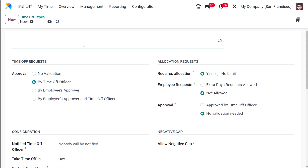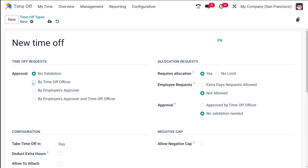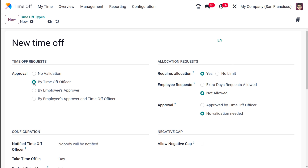Here you can specify the name of the time off type you are going to create. This is just a sample, so I'm creating one called 'New Time Off'. Now you have a section called Time Off Requests, where you have an Approval option: no validation, by time off officer, by employee's approver, or by employee's approver and time off officer. By default it will be set to 'by time off officer'.